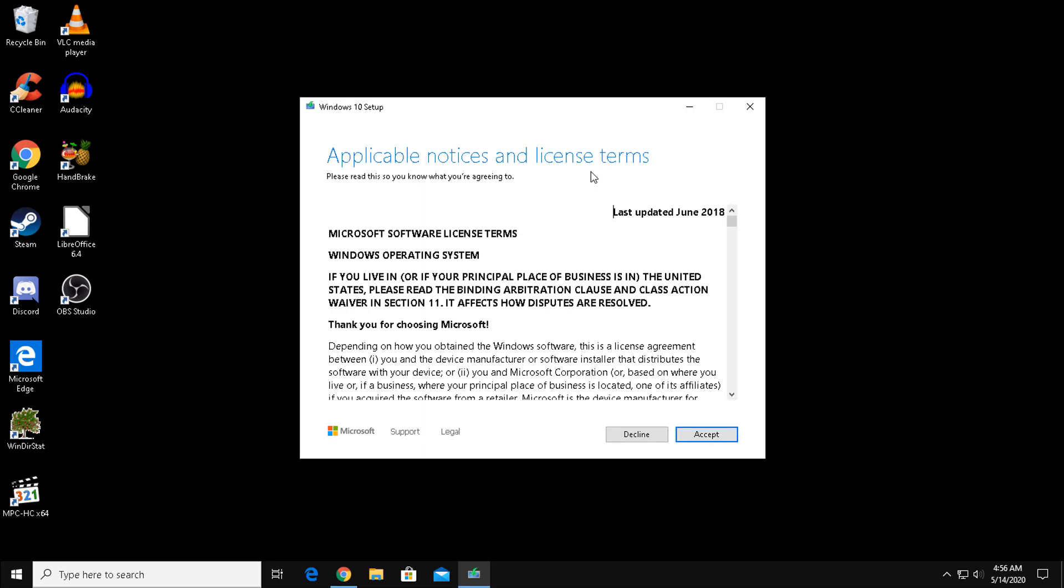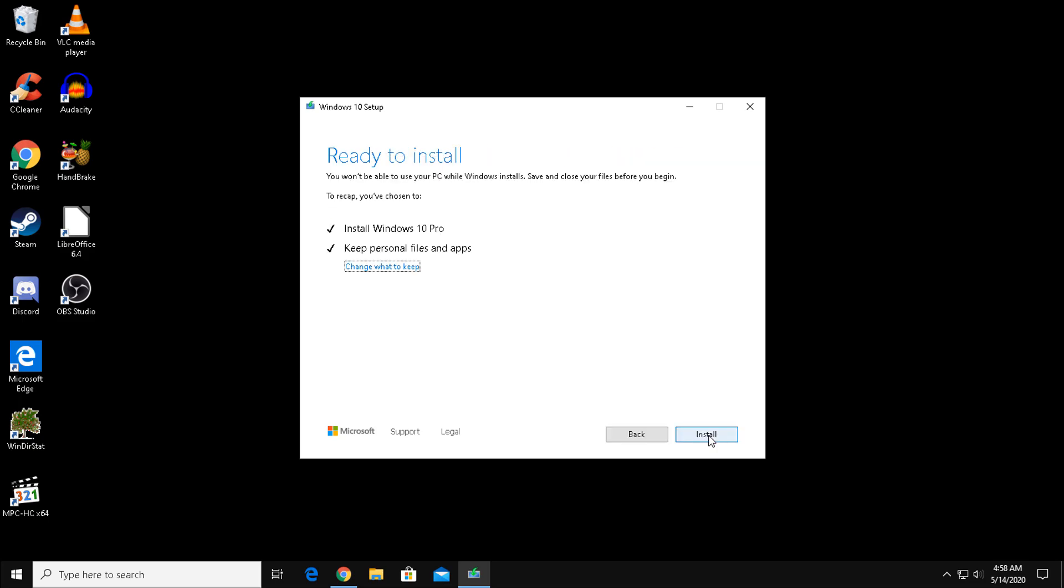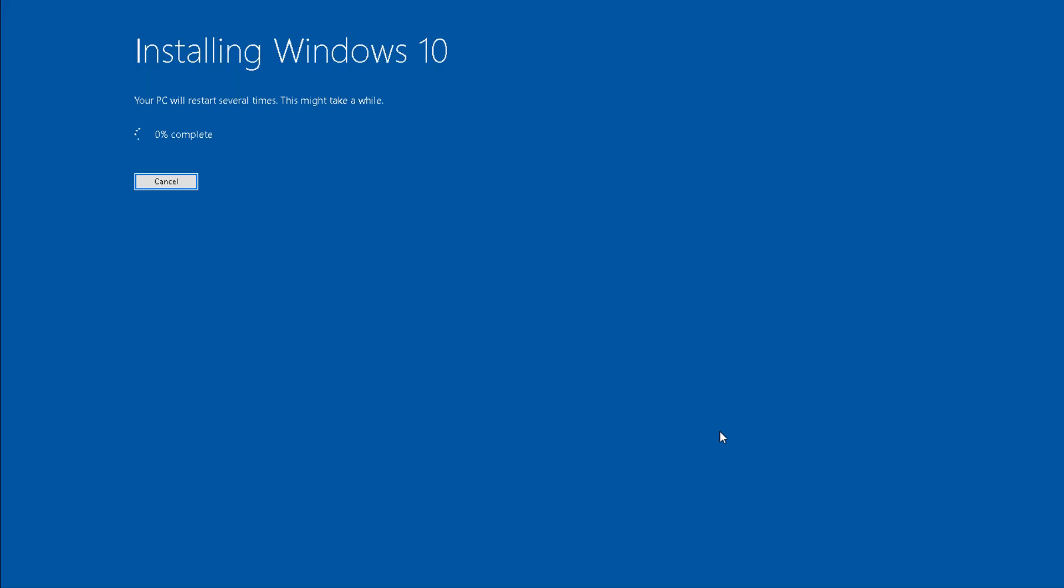Accept the license agreement. Once it's ready, you'll be greeted by this screen saying that everything is ready to install. From here, click Install, sit back and let Windows re-upgrade itself.